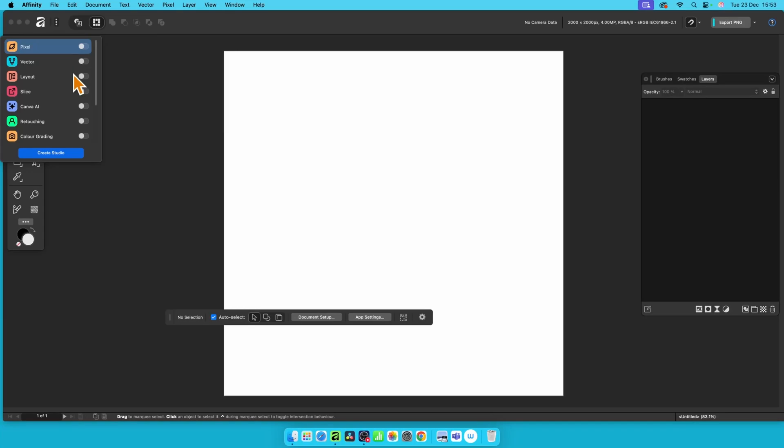Affinity does not need a studio. You don't need the Pixel Studio, you don't need the Vector Studio. You can turn all the studios off and still access all the features, PC or Mac.